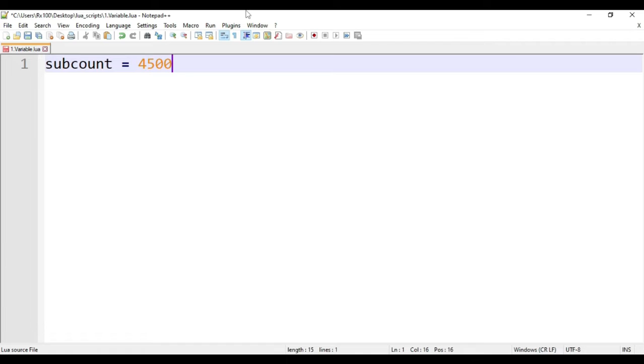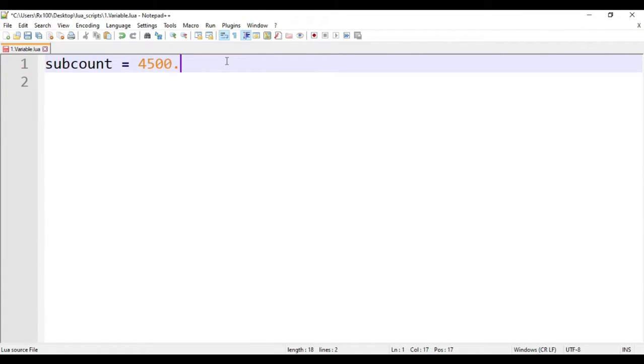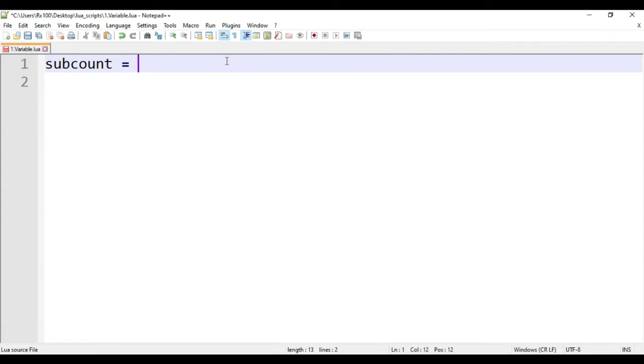You can also write a decimal value, like 4,500.5. The subscriber's count will not be in decimal but you can use this in other places. You can also write a string or a sentence. For example, I can also write I have 4,500 subscribers.